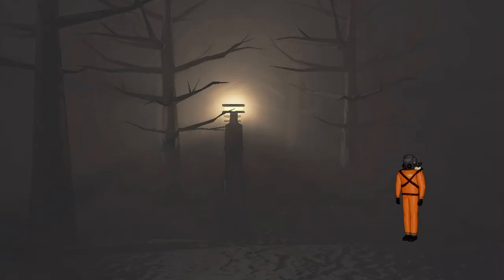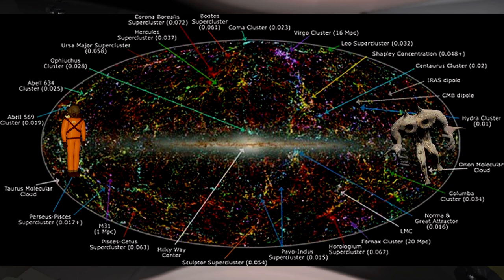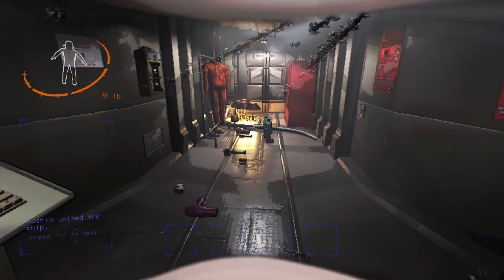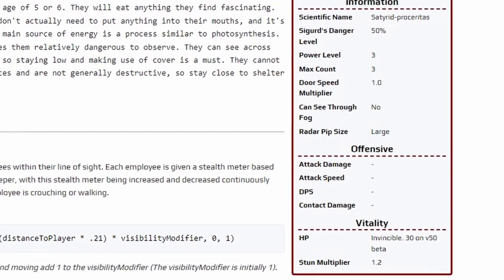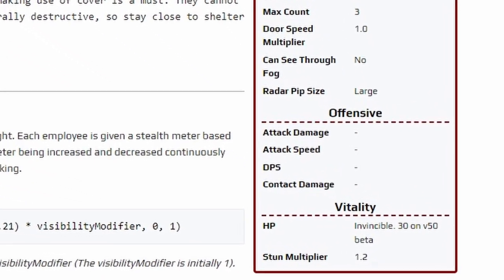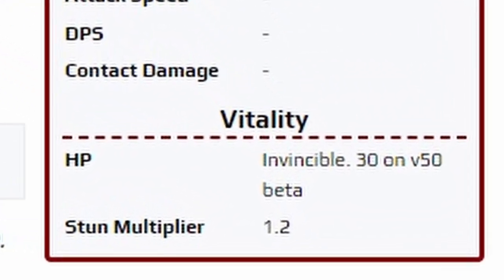Are you tired of having your runs on Ren ruined because a forest giant spotted you from the other side of the universe? Well, luckily for you, as of version 50, forest giants can now be killed as they now have HP.